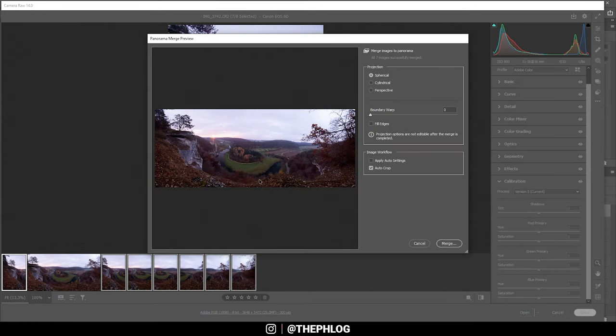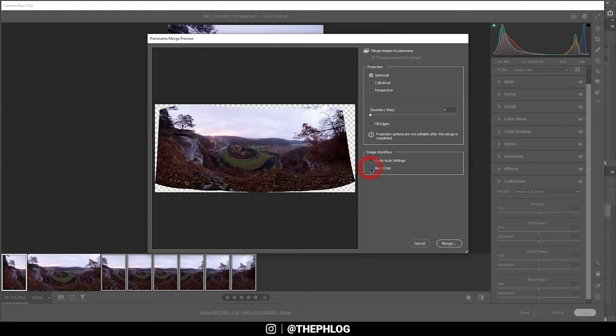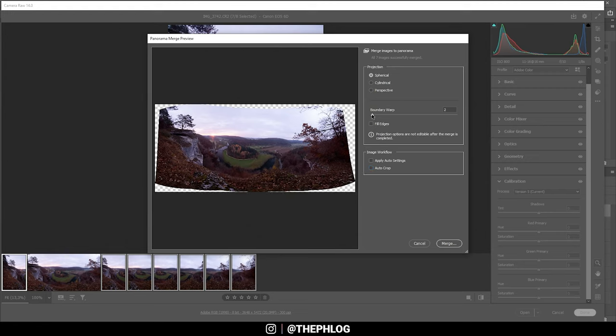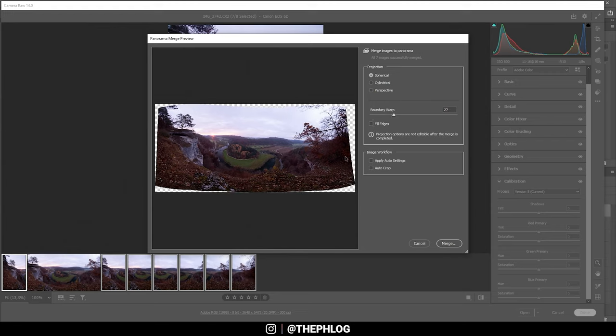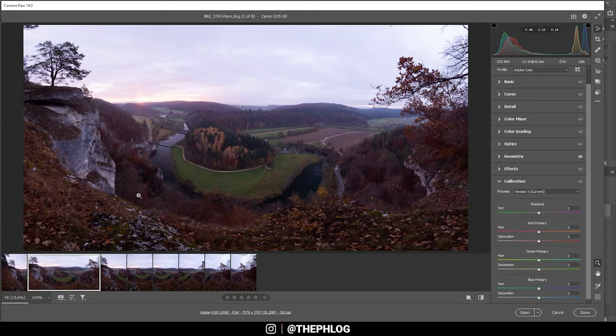Here we get a preview of the image. You can let Photoshop do the cropping for you, but I usually don't, so I'm deactivating that setting. You can play around with the boundary warp or even fill the edges. Once you've set up all those options, just hit the merge button.